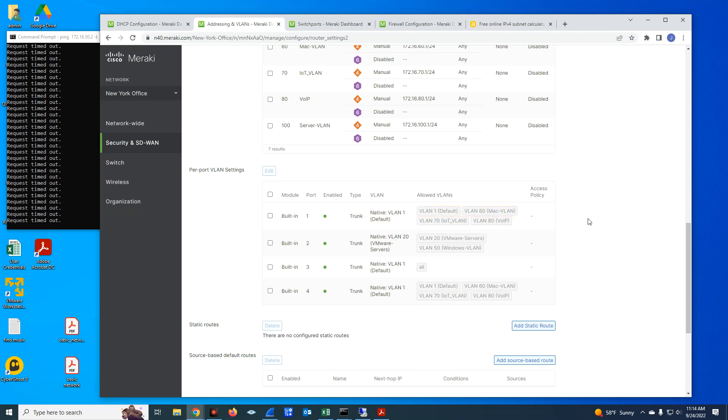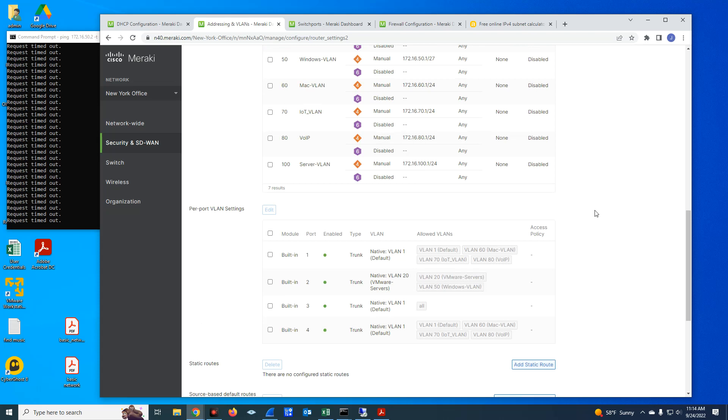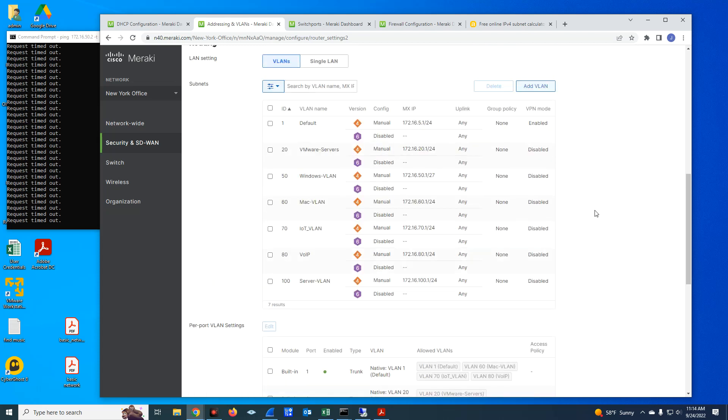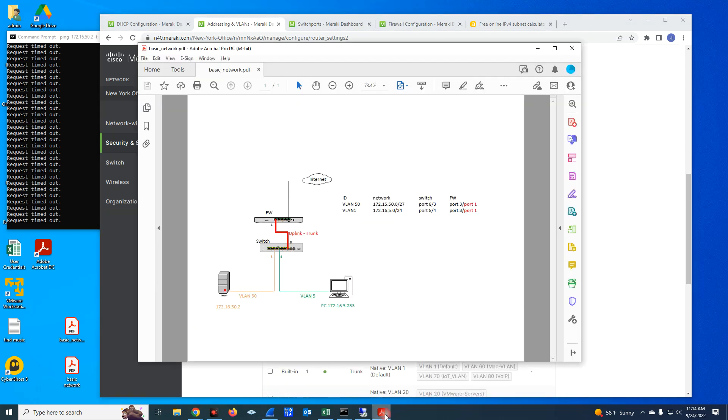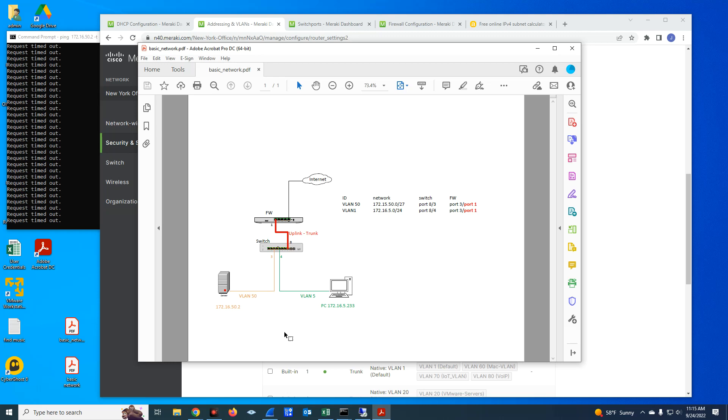So with that being said, this video, we're going to be talking about a basic network with multiple VLANs and how to do the configuration. This video is intended for beginners or people who would like to understand more about VLANs and configurations. If you are an experienced network administrator or an experienced network engineer, this video is not for you because it is a basic configuration.